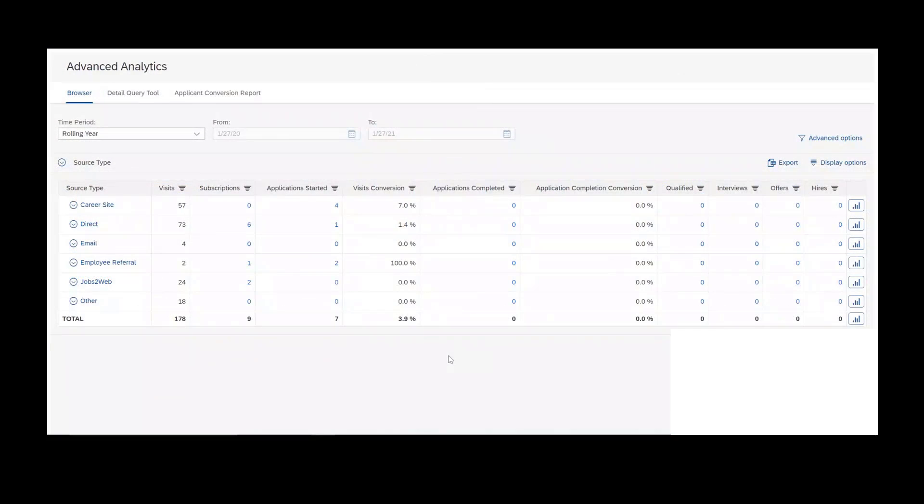Welcome. Thanks for joining the Advanced Analytics front-end tutorial. This is a quick overview of the front-end of Advanced Analytics.